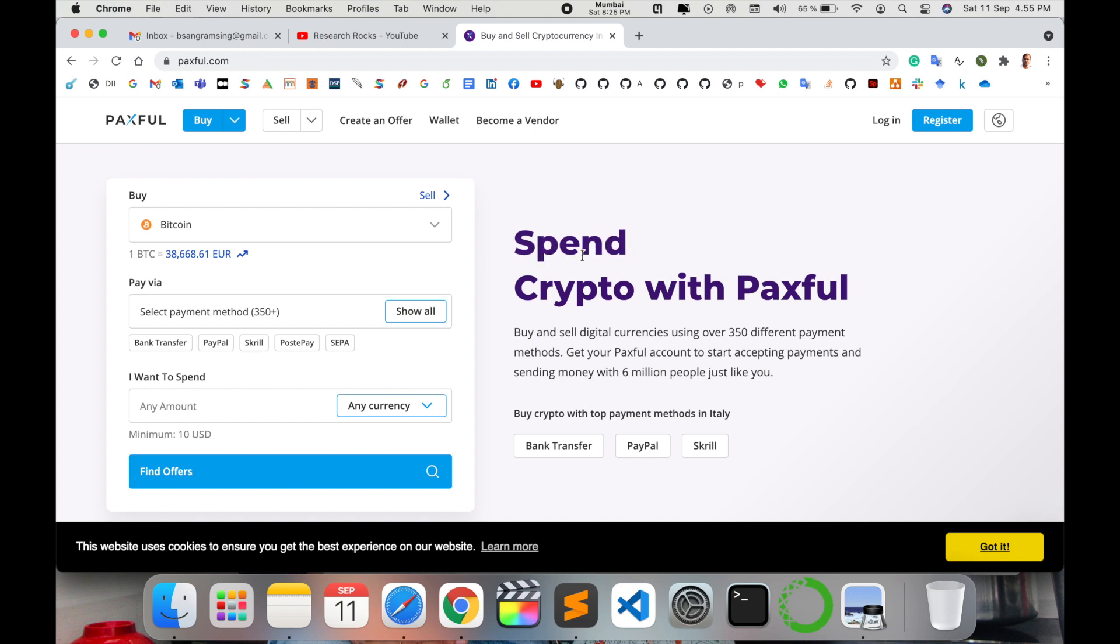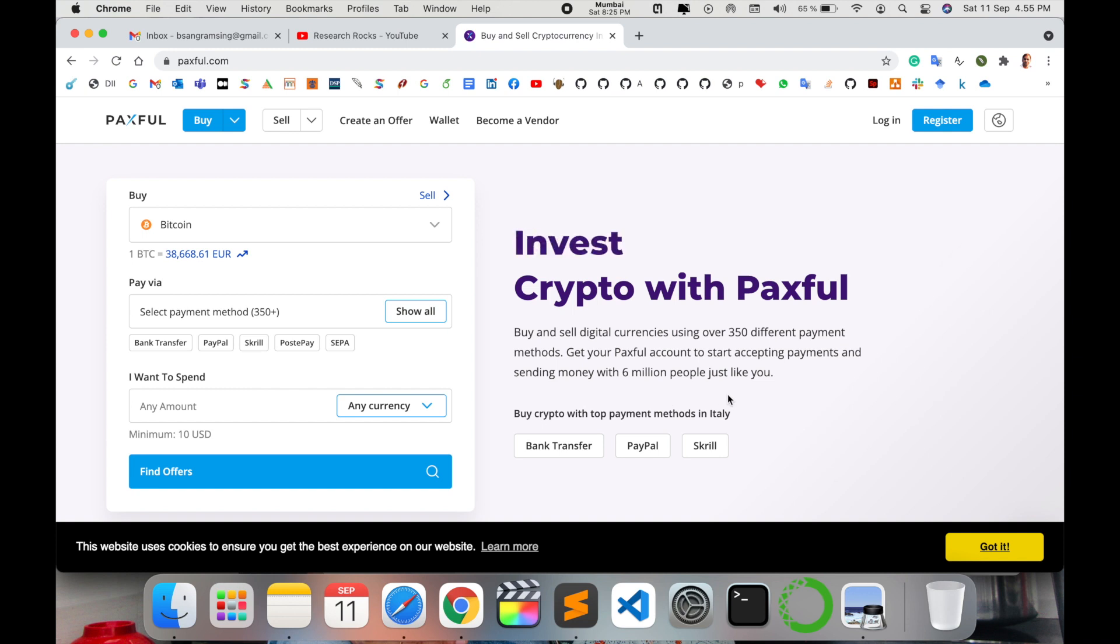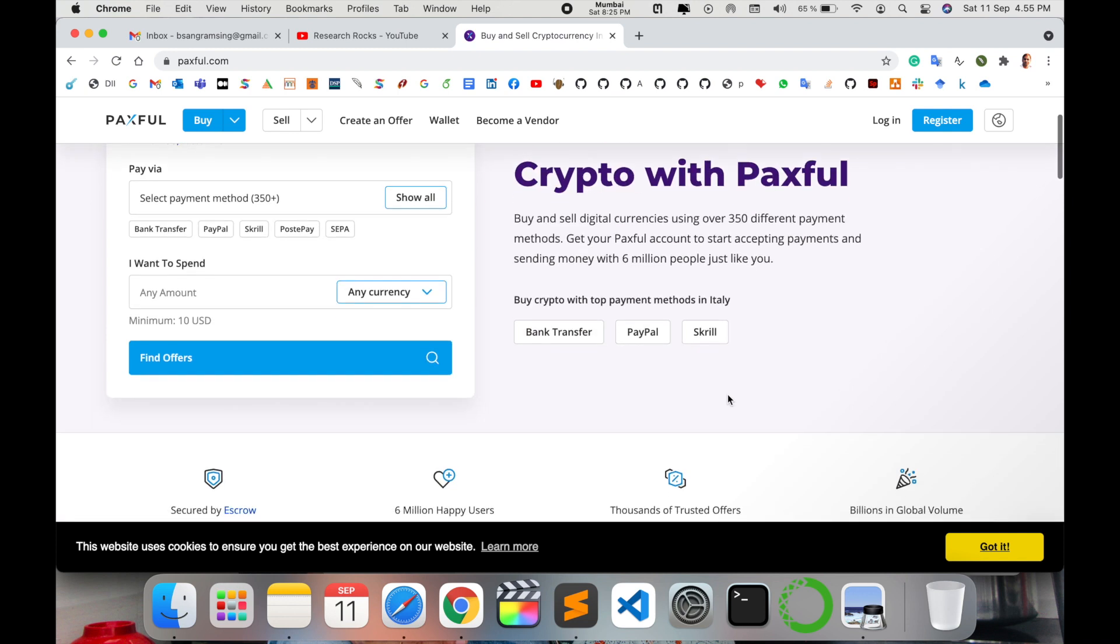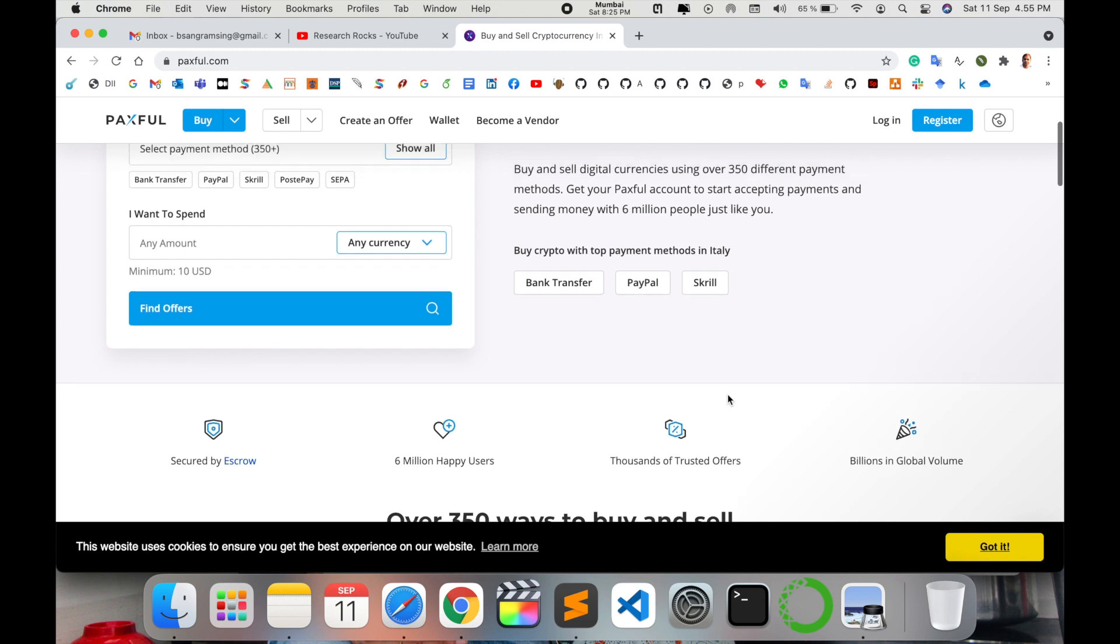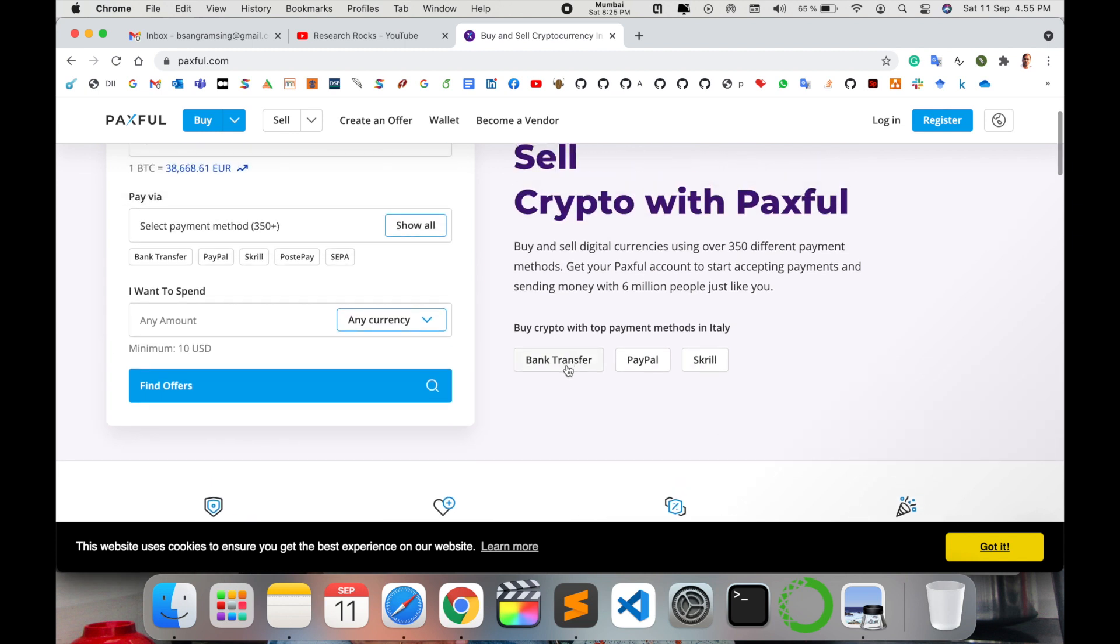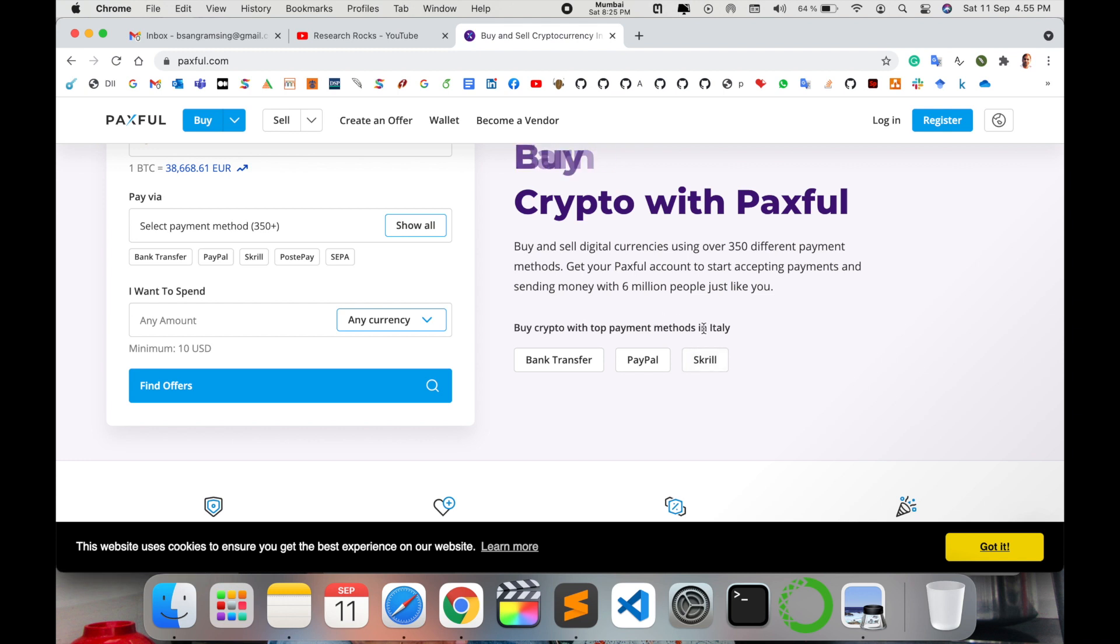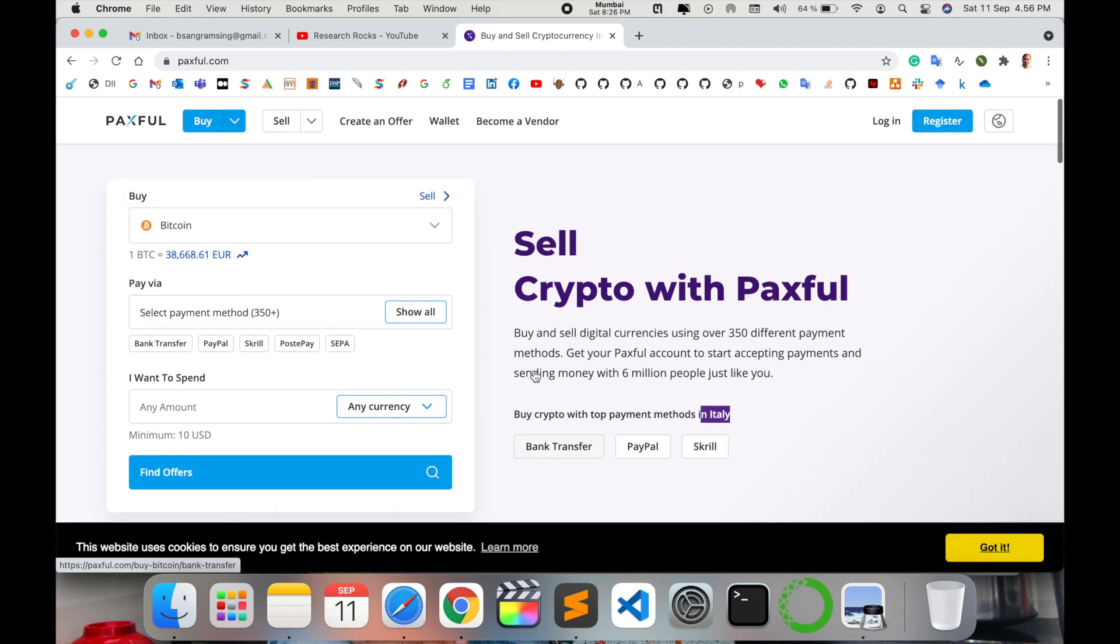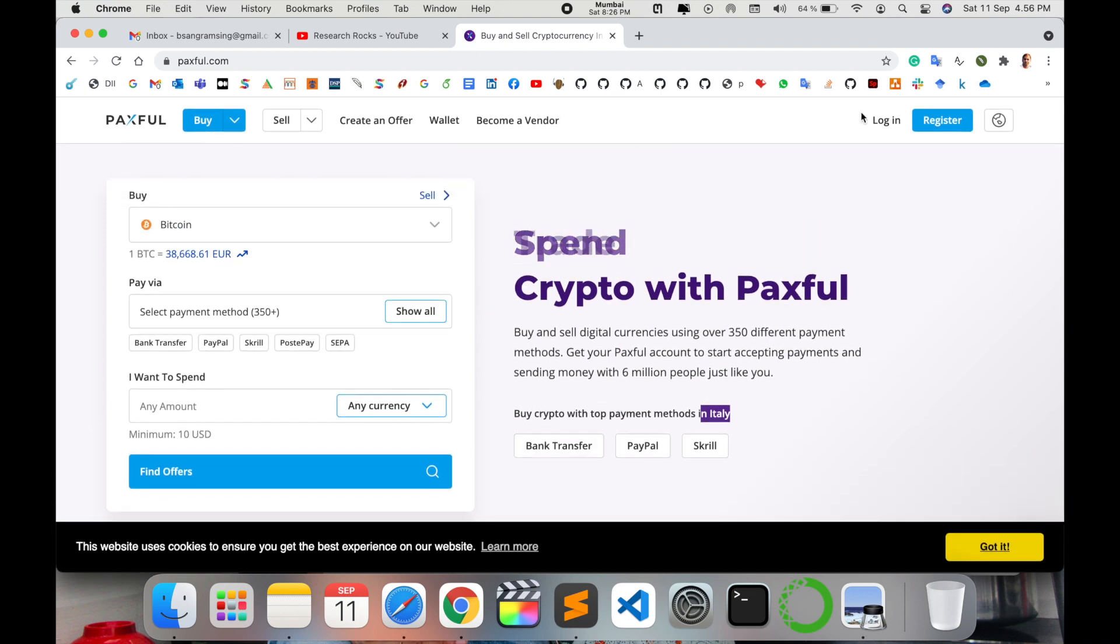6 million people just like you and me also use this platform. You will like it too after watching this video. Bank transfer, PayPal transfer, and Skrill transfer facilities are available in Italy. If you're living in another place, you can select which methods are available for transactions.